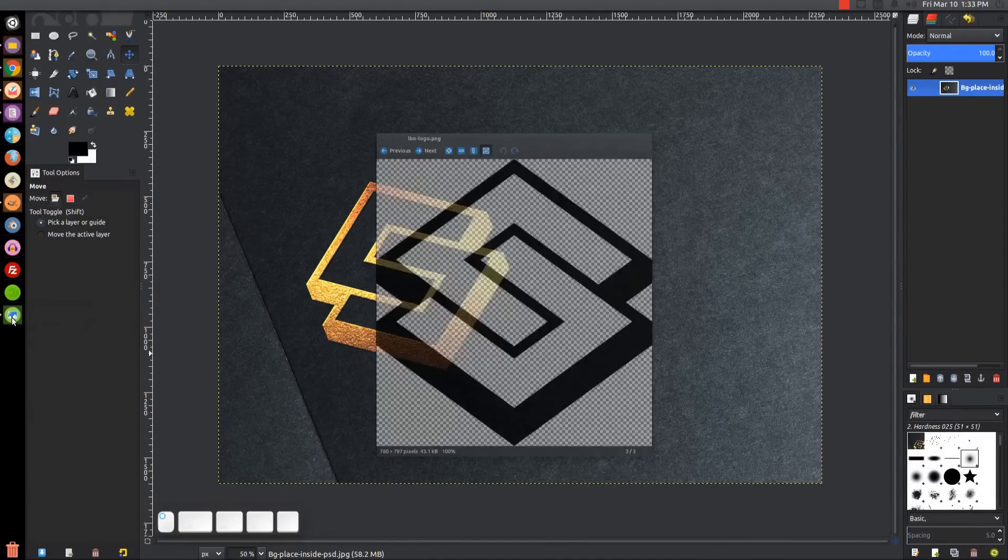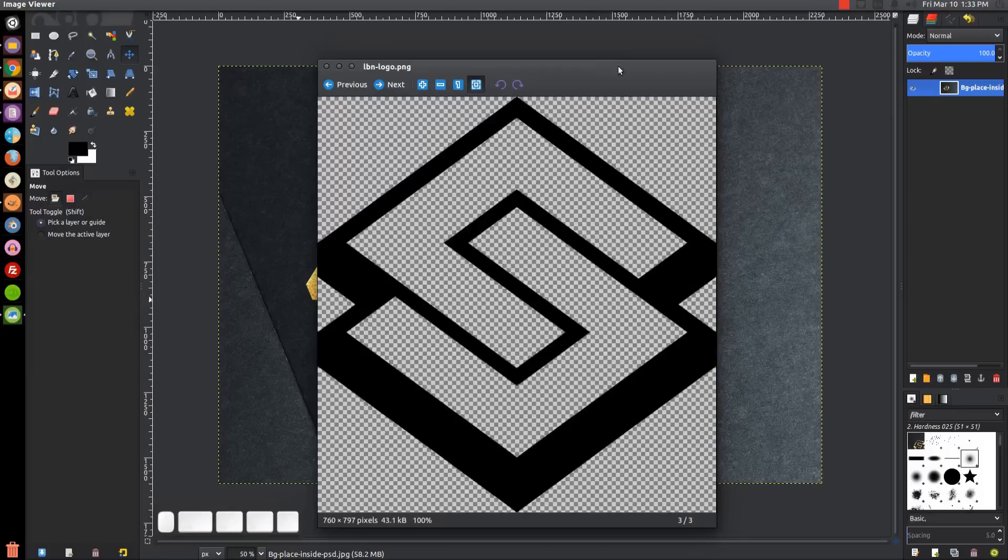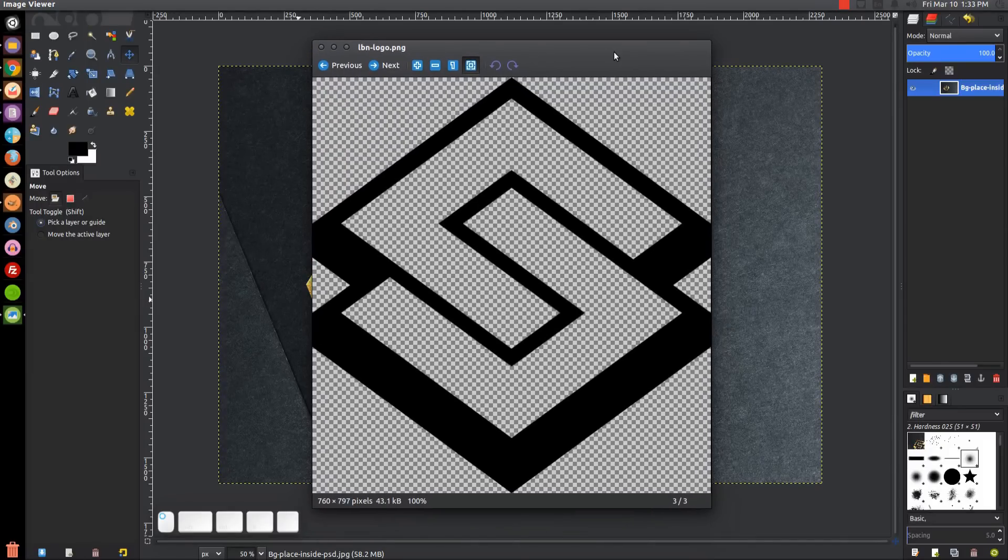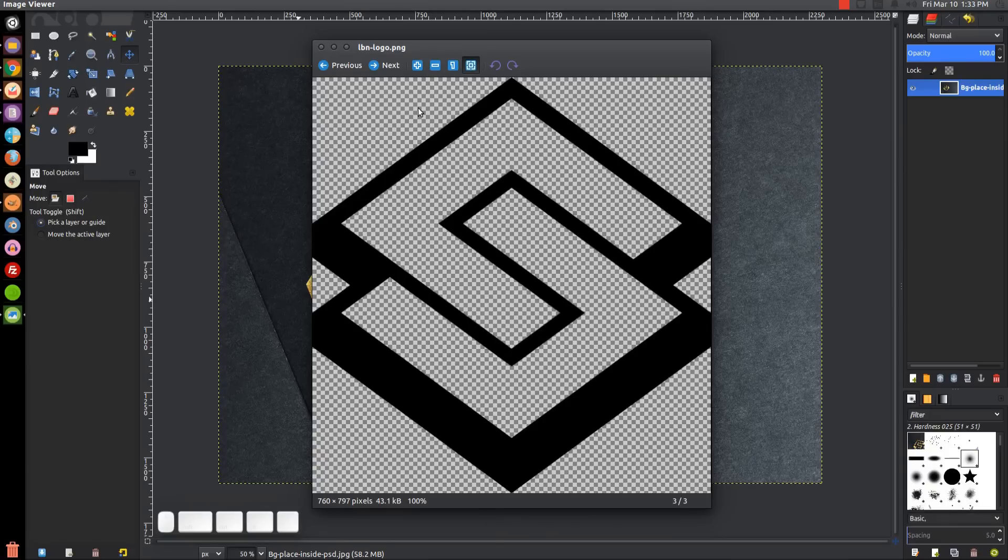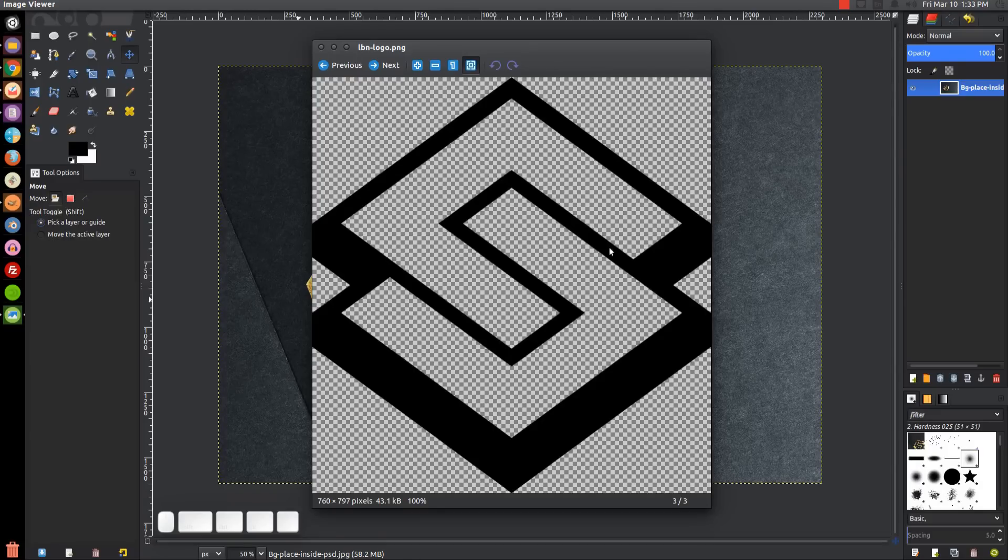To follow along with this tutorial, you'll need a PNG file with a transparent background and negative space inside of it like you see here. It doesn't have to be black like mine - it could be any color as long as it has a transparent background with no fill color inside.